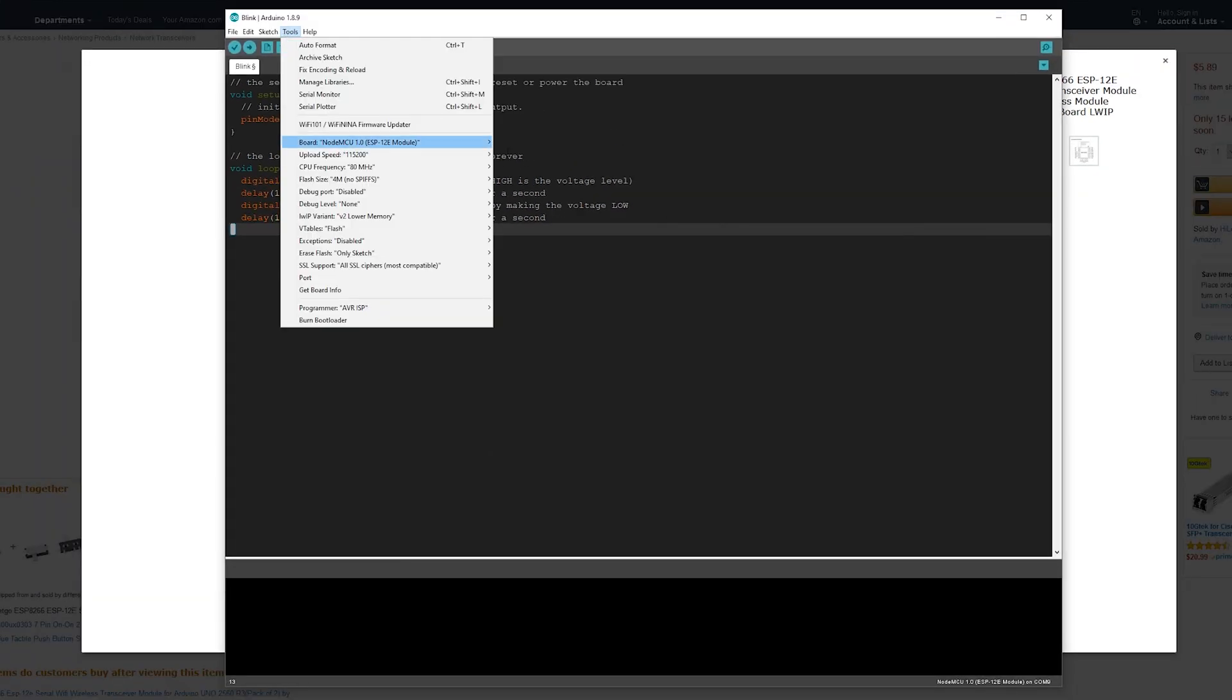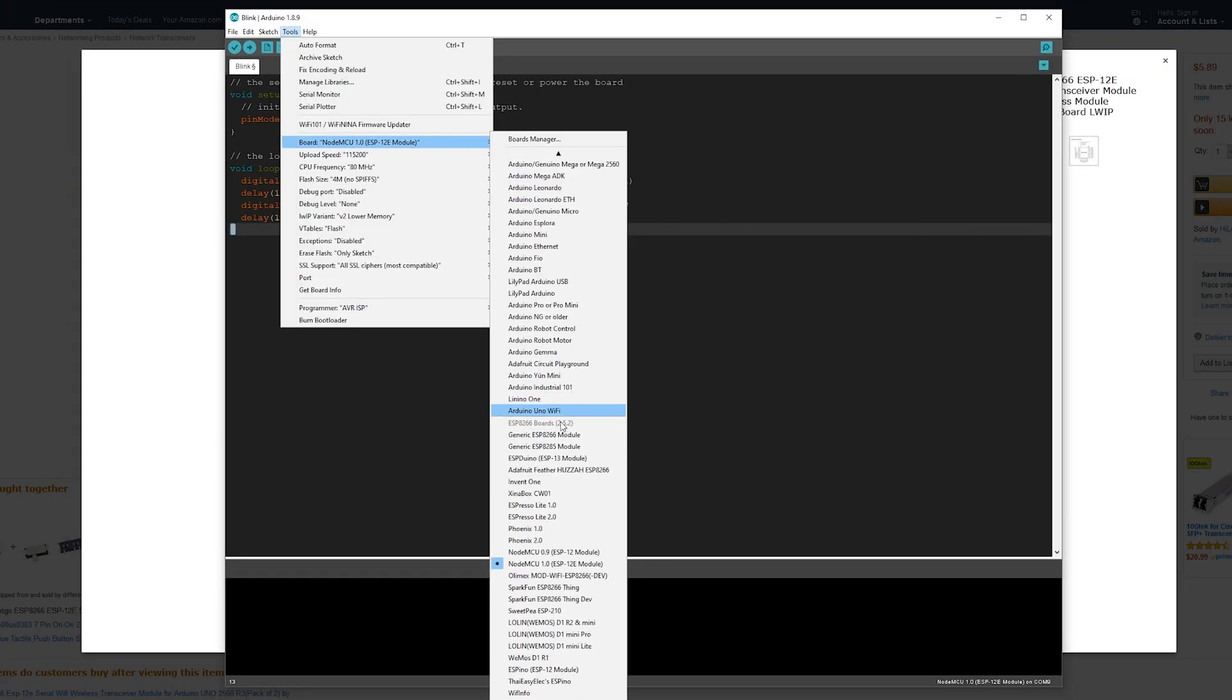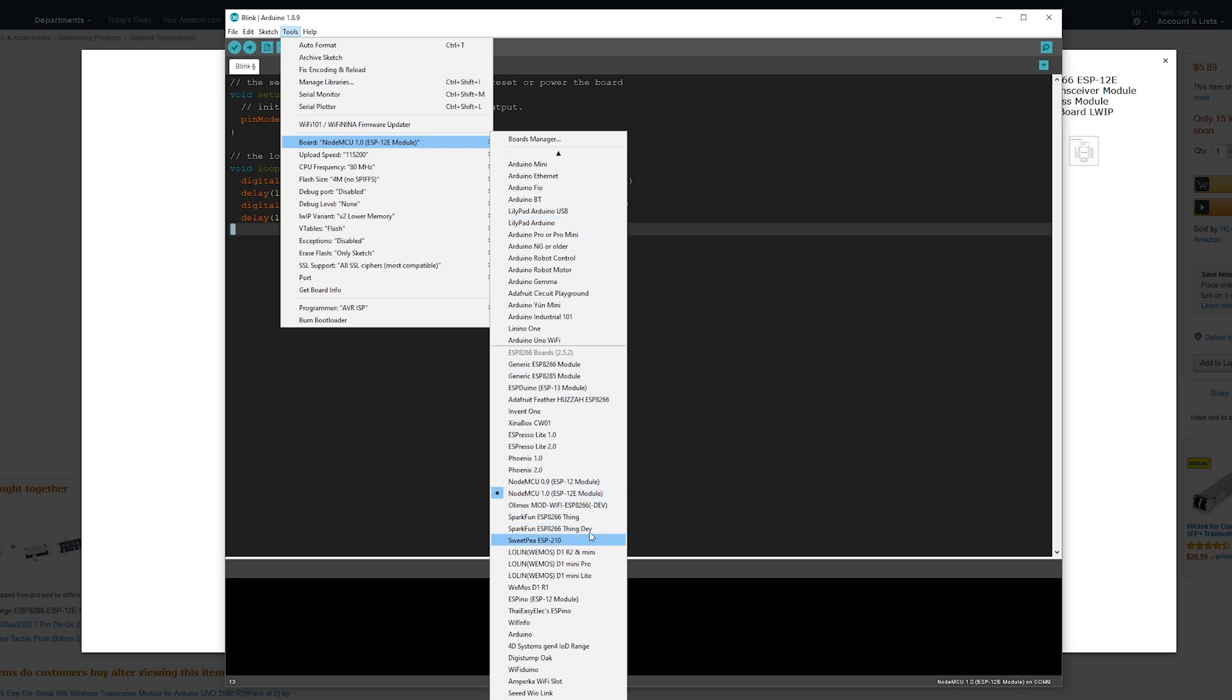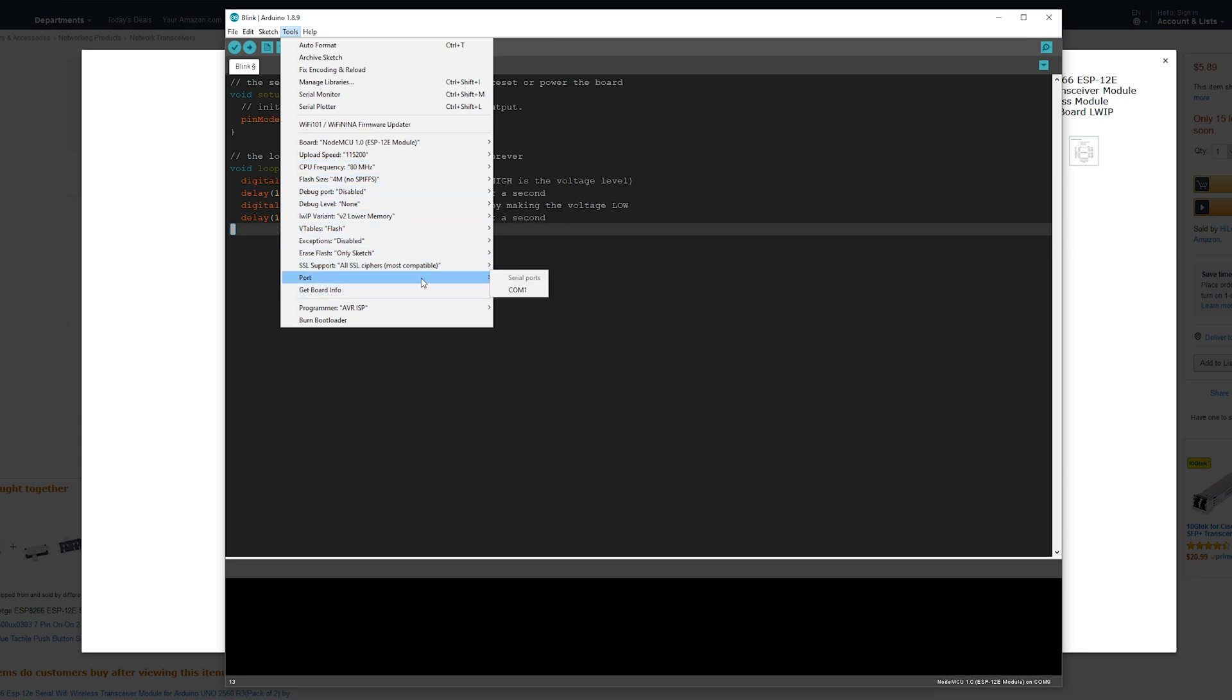Next, once you have that, go to the board manager and select the NodeMCU 1.0 ESP12E module. Now, you'll be selecting 12E because you have the 12E. Next, don't change any of these settings. Let these all be at default.